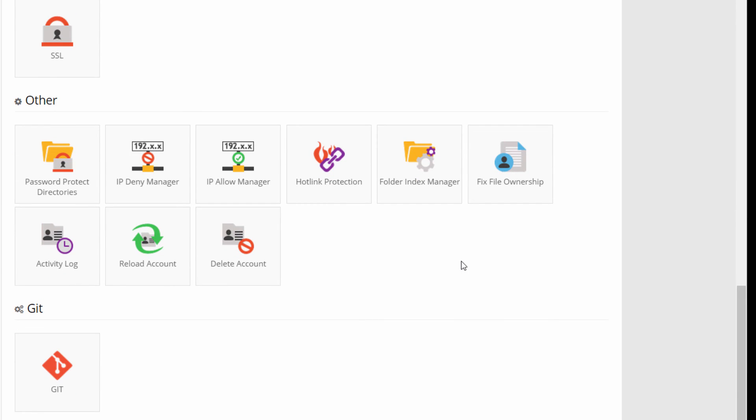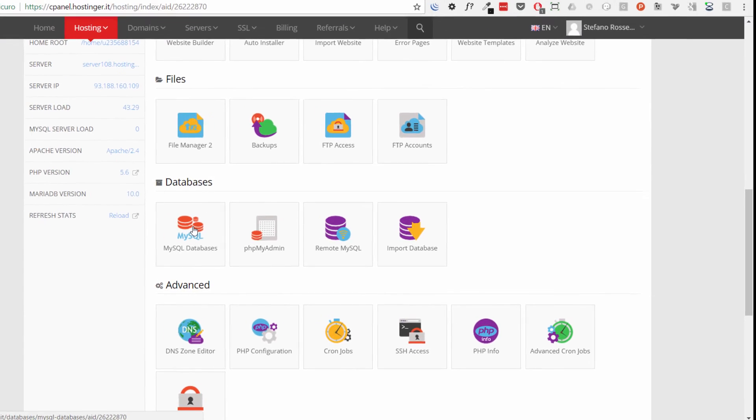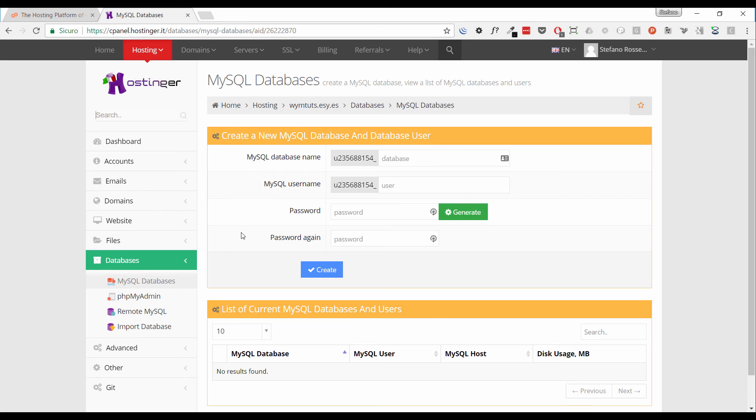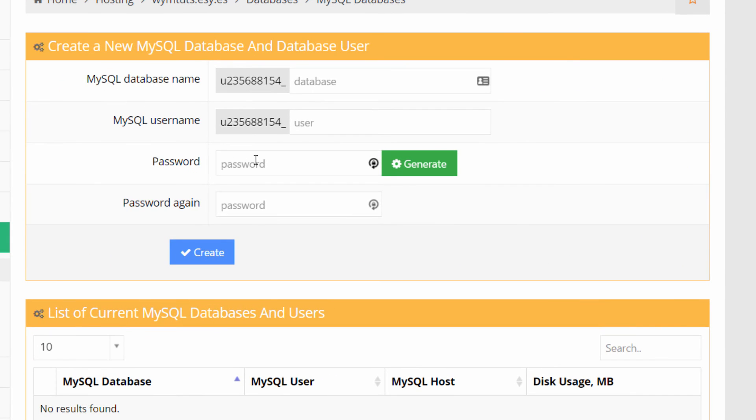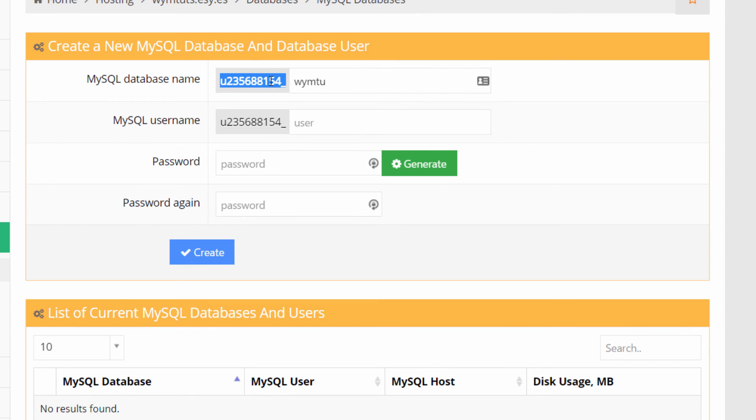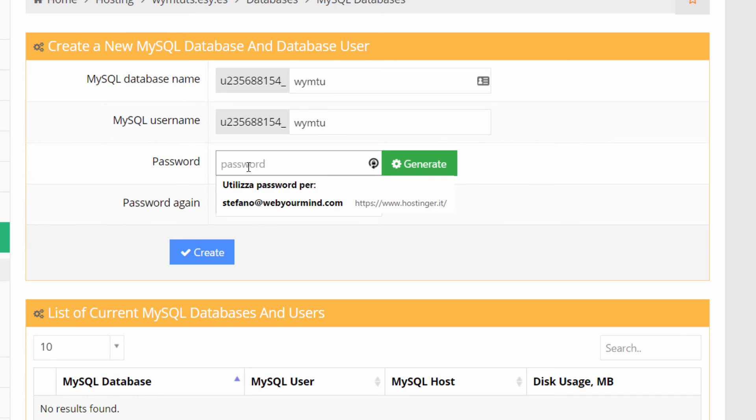Now let's go back to database section and click MySQL database. I want to show you how it can be easy to create a database and a user. Just simply fill the form, select the name of the database, the username and define a password. So let's start. For example, WimToots. We have only five letters available here because part of the name is already used by this suffix. So WimToots will be the name of the database and the name of the user.